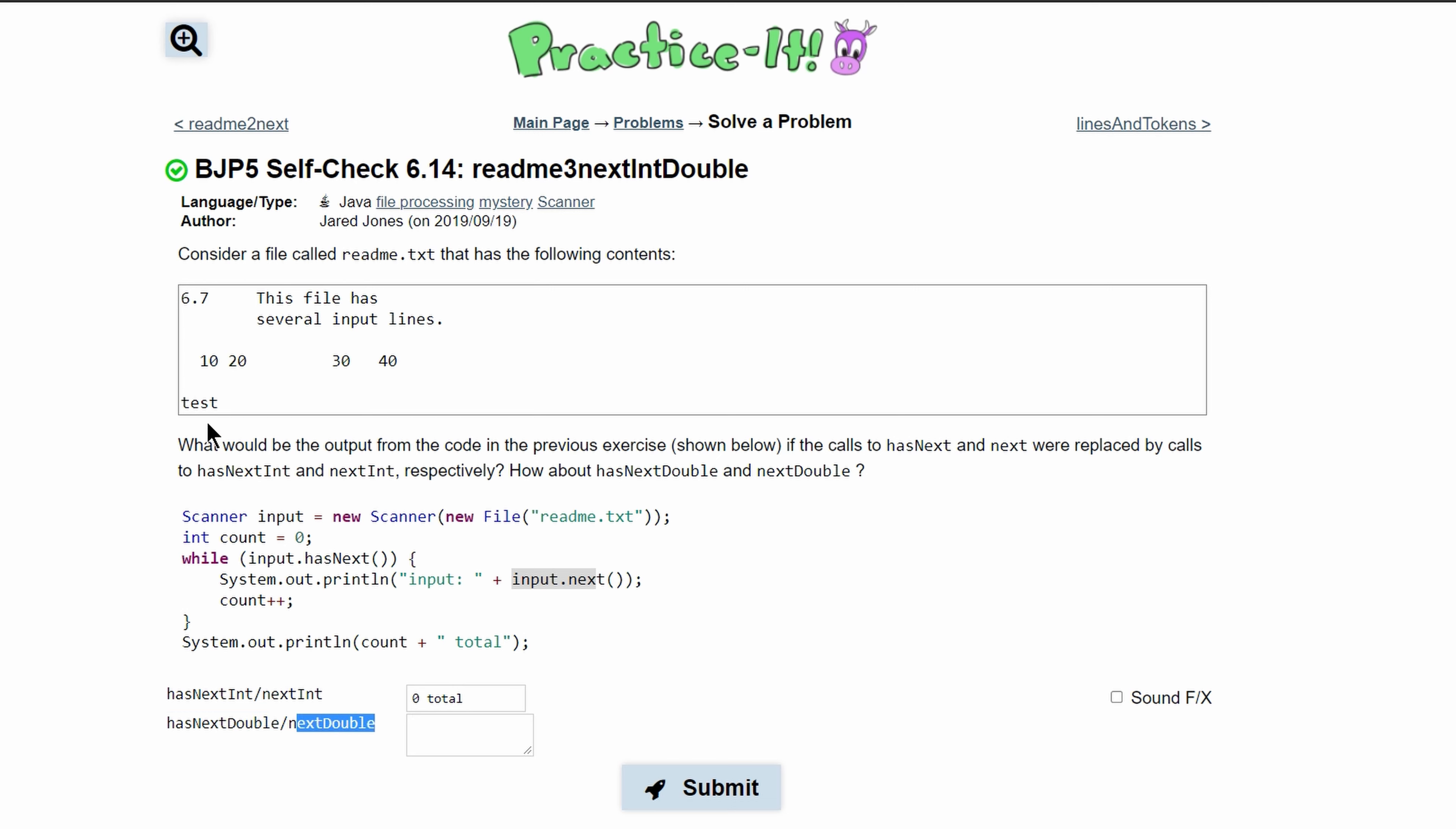So when we look at our code, the first thing is actually a double. So we're going to have input: 6.7. And then we look at the next thing. It's a string.